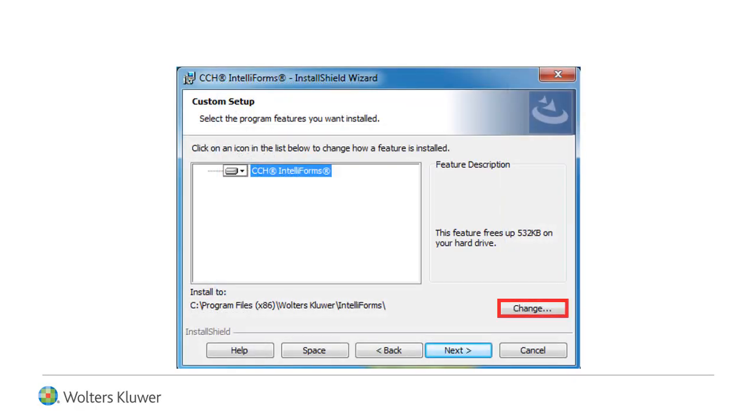Use the Change button to navigate to your previous IntelliForms installation's application folder, and click Next.